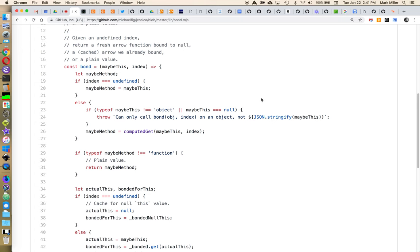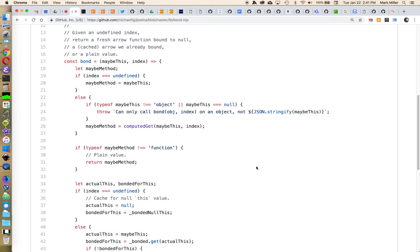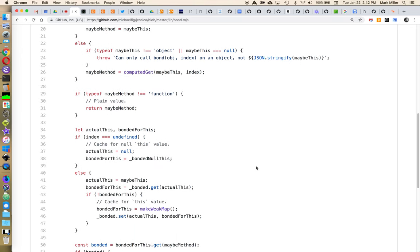So it looks at whatever this value is and basically prevents 'this' equaling what it should never be. Right. So it was introduced to have Jesse code reflect more of the semantics of Python, where 'this' is carried around all the time and you never misbind.